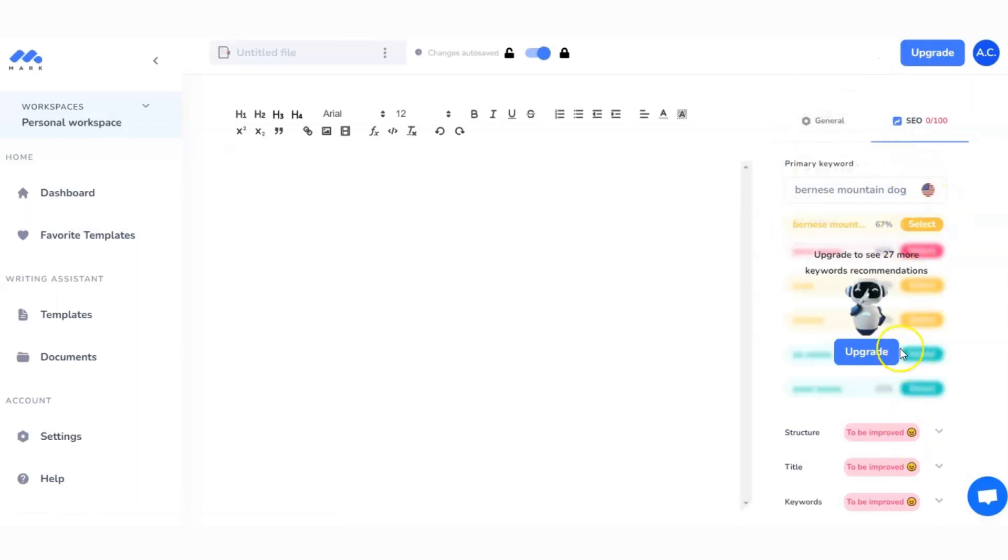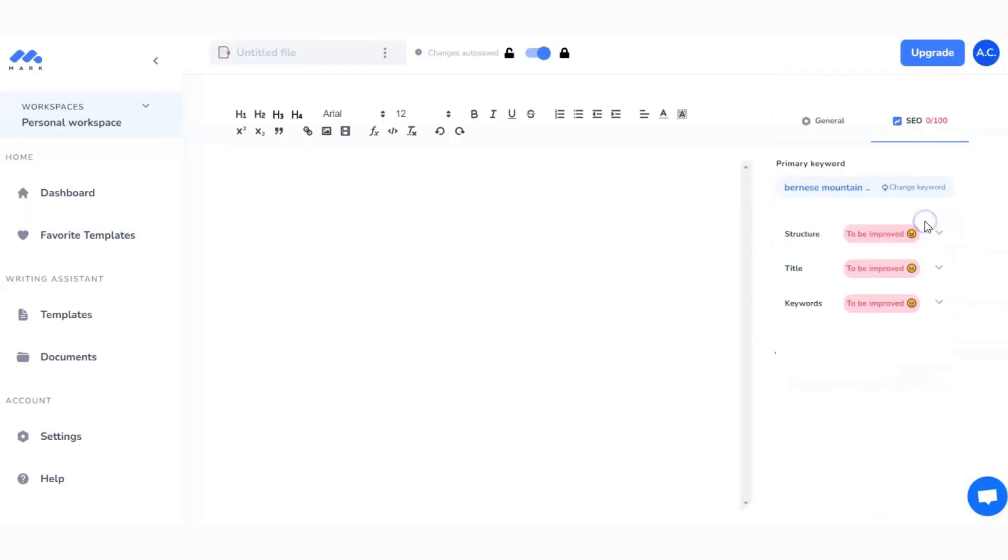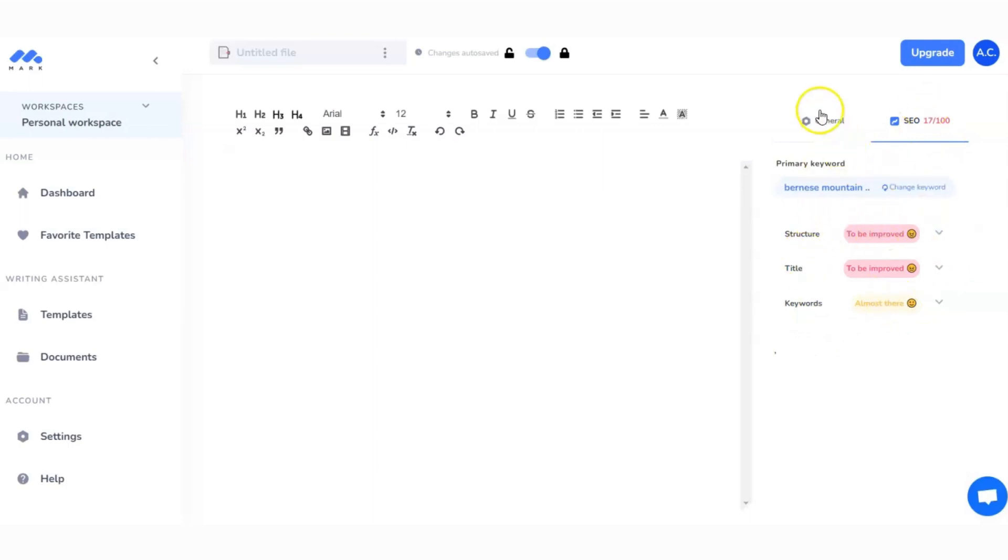This is my keyword, so I'm just going to copy that and put it in as my primary keyword. Then I'll search for keywords and the AI is going to start working. If I upgrade from the free account, we'll get more keyword recommendations, but for now I'm just going to select the one that I have picked.